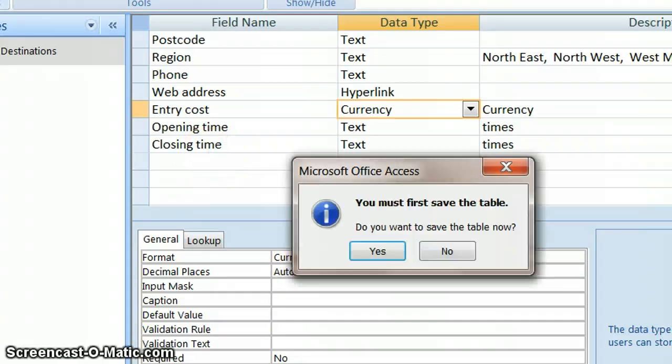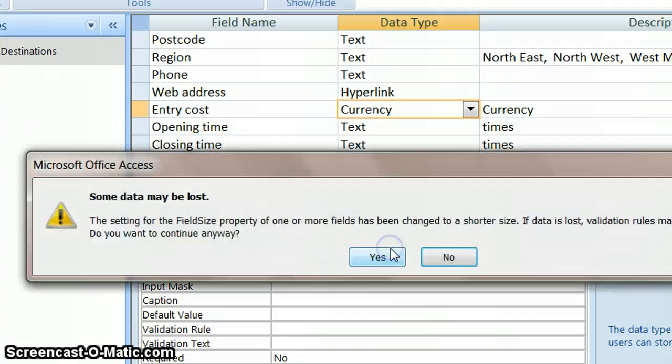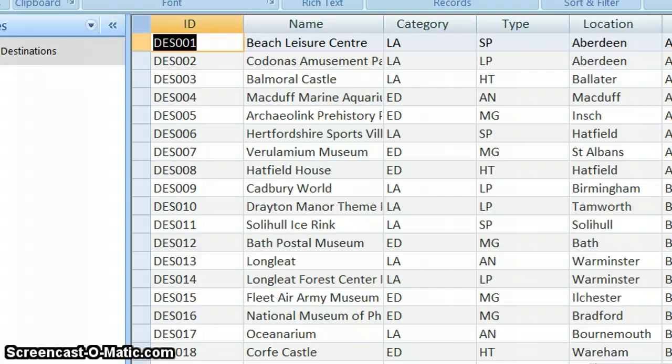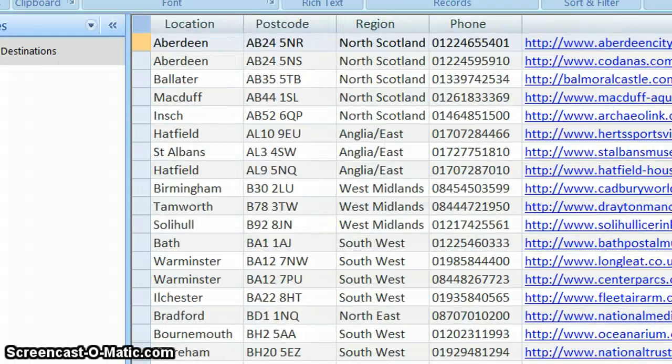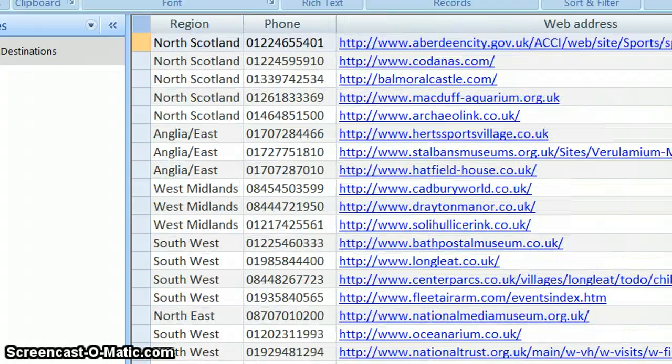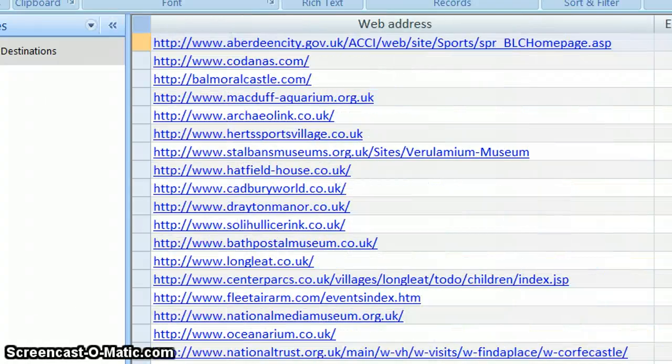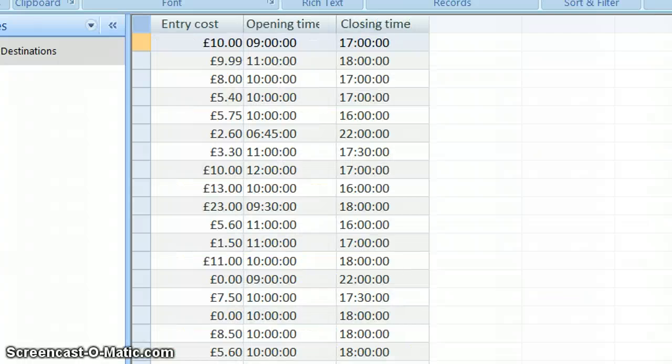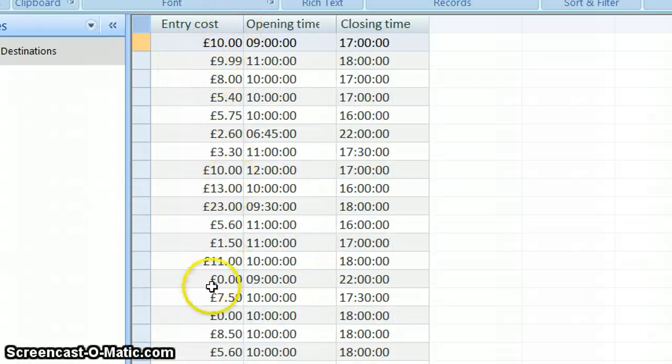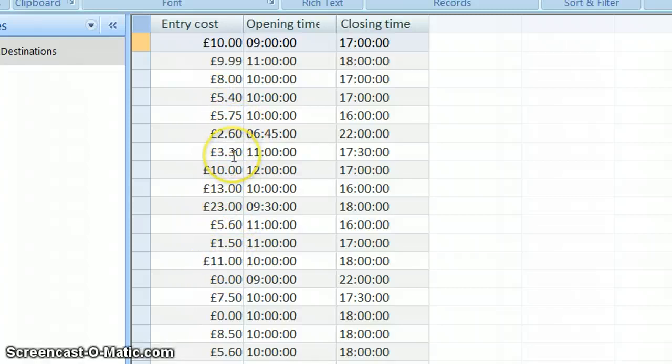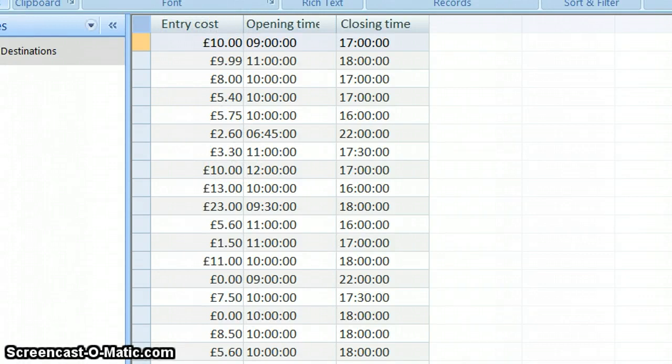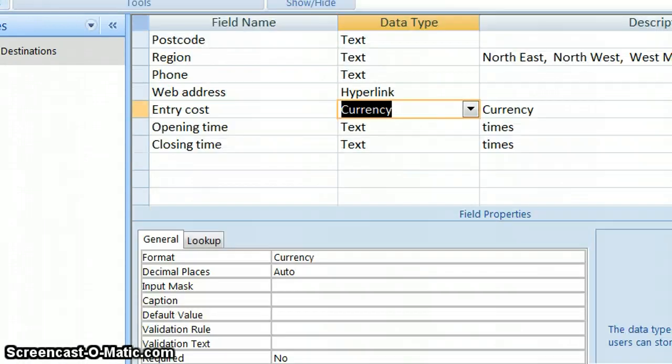Let's see what that does to my data. So save it and it gives me a warning saying you might lose some data, but that's OK because I don't think I'm going to lose any data. So there, what it's done is it's actually put in the pound signs and given sensible decimal places for something which is currency. So that was a good choice of field for that.